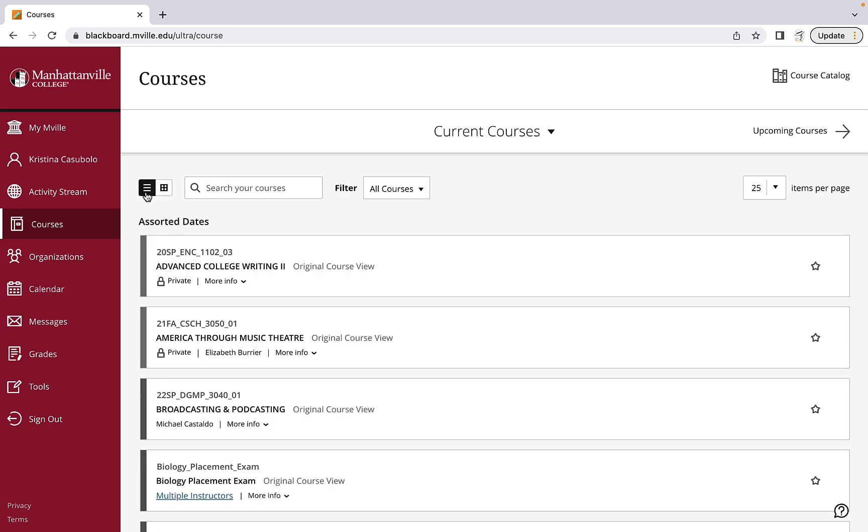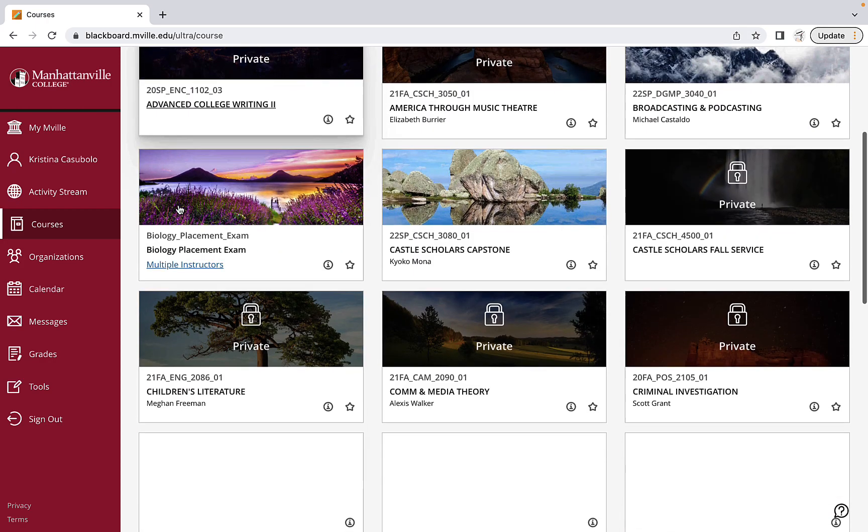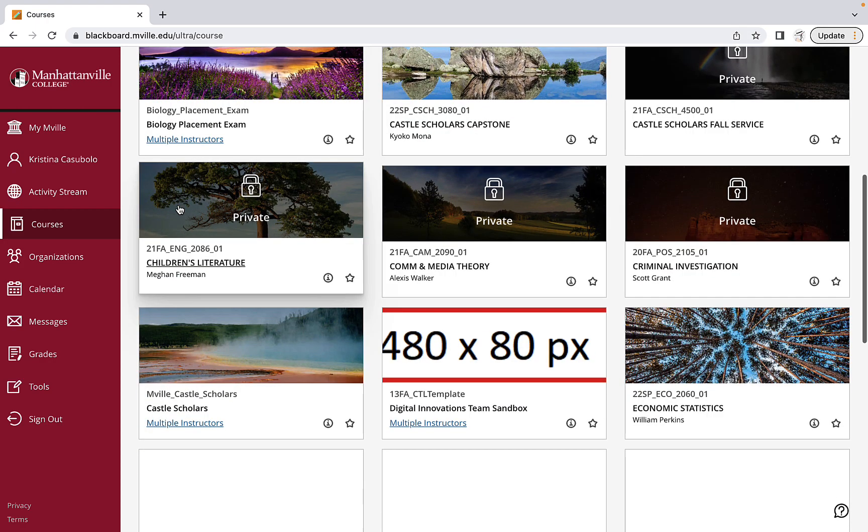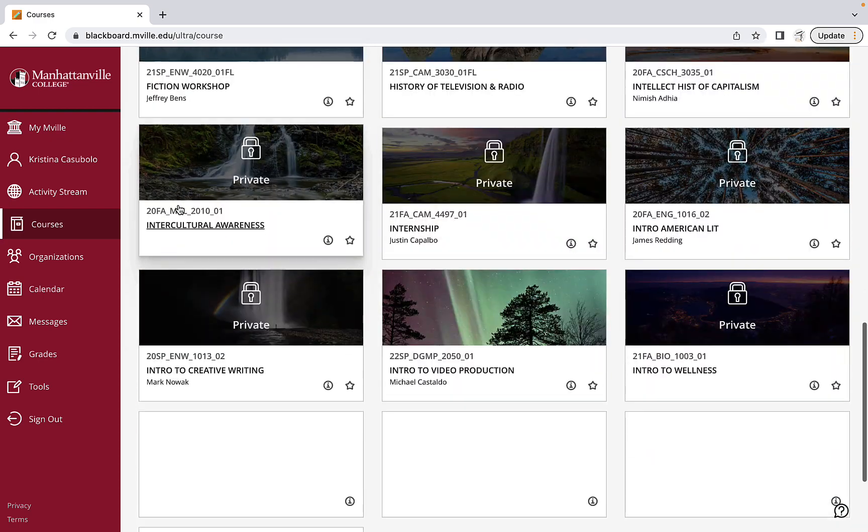There's the list view indicated by these three bars, and then there's the grid view indicated by the grid image. You can choose what you prefer. Either way, you can scroll down to view the courses.